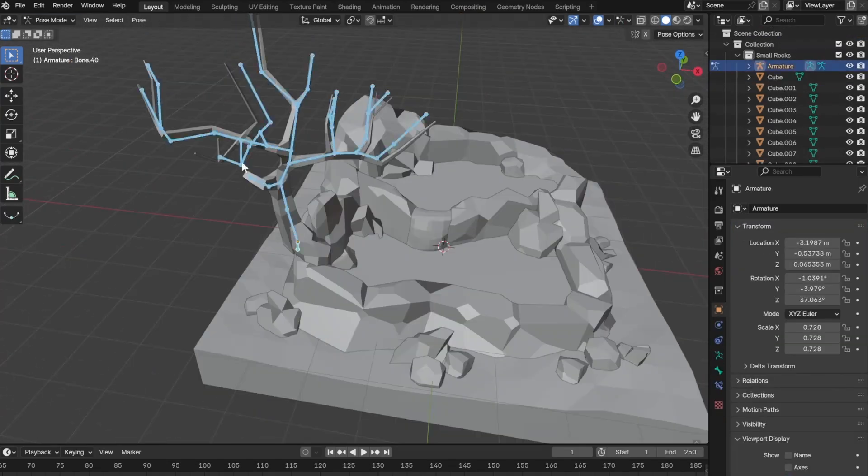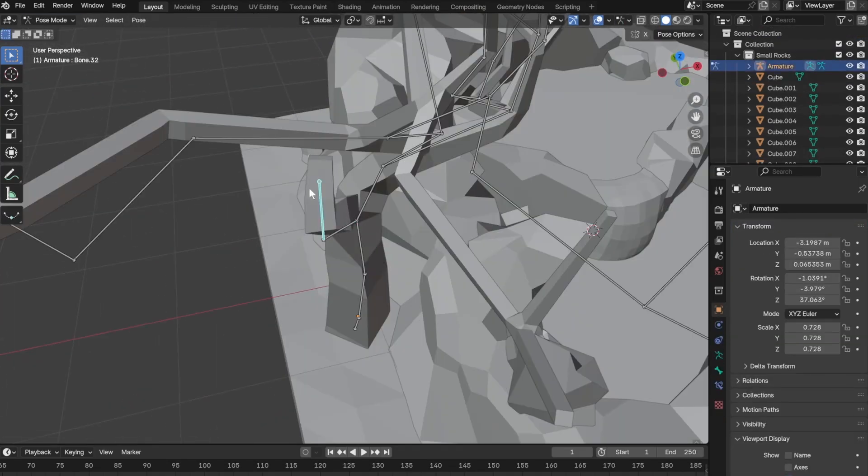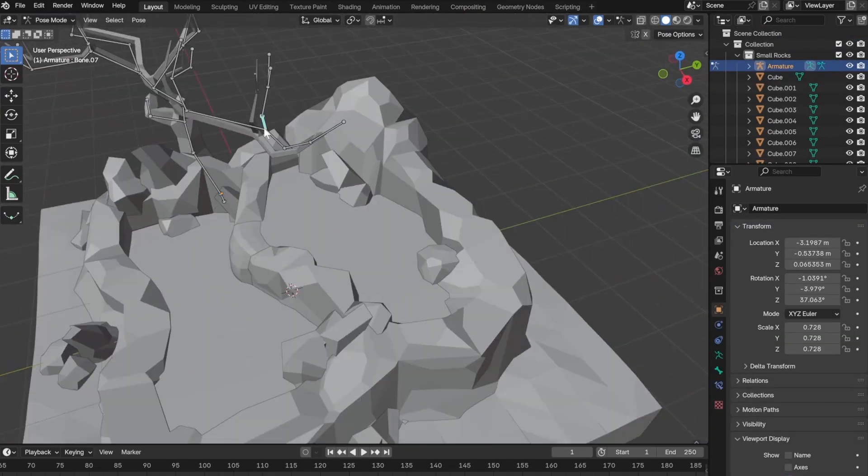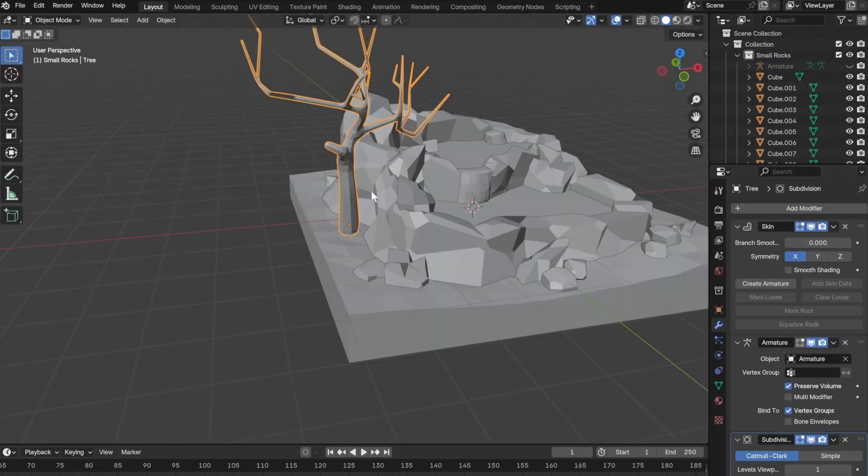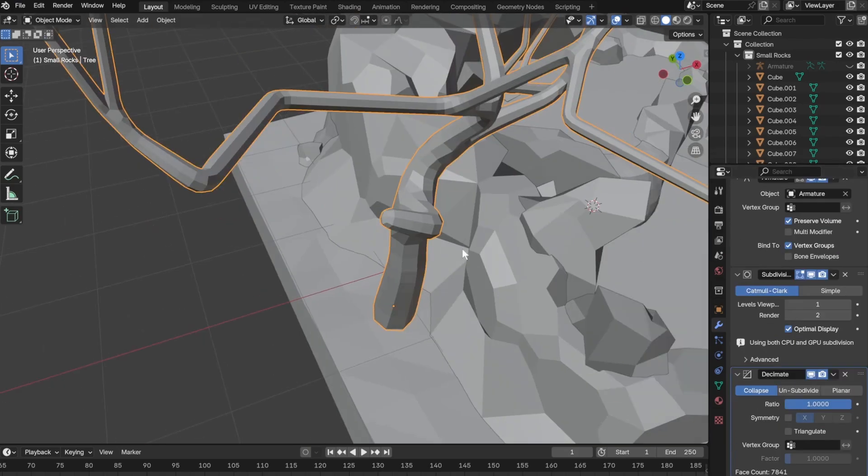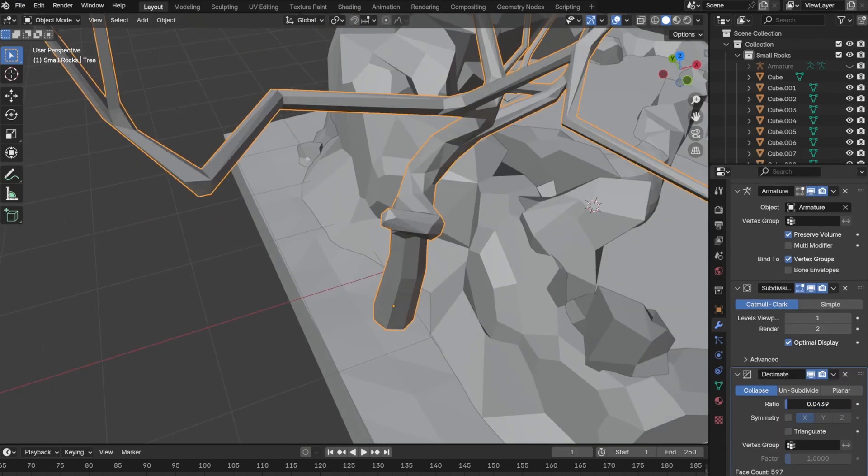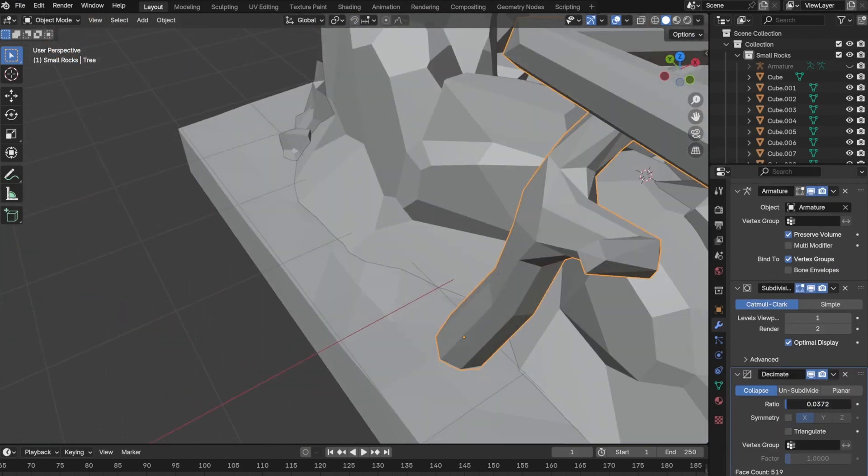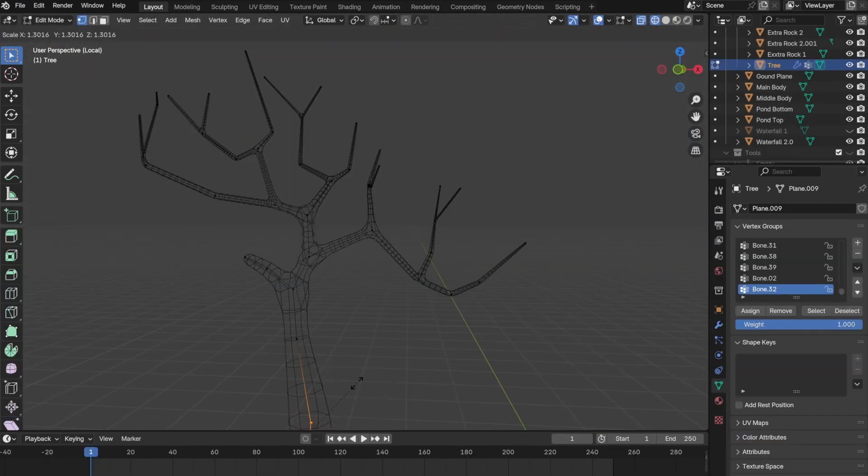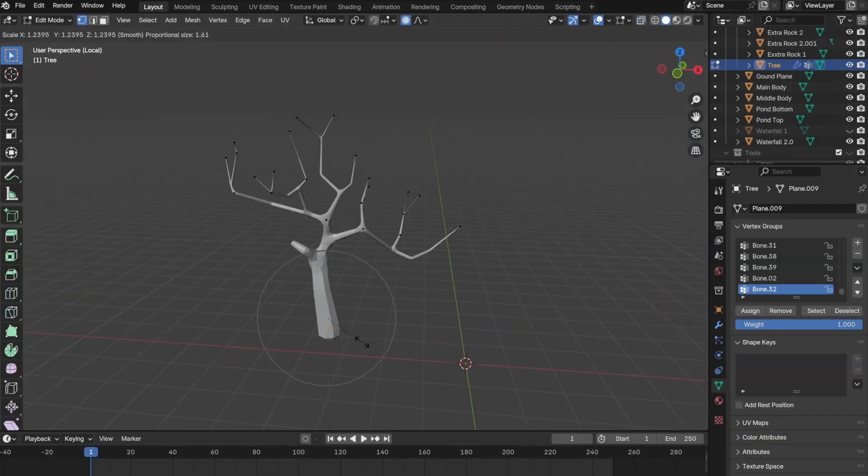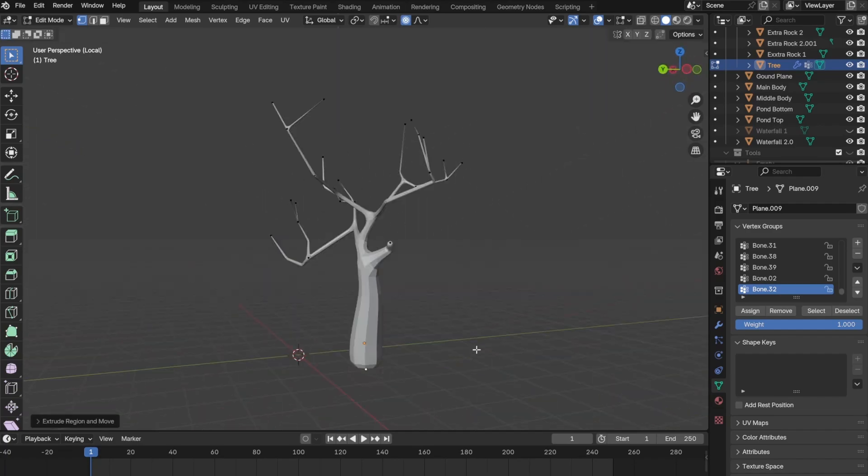Other than that it was pretty straightforward to create the tree. One thing I would note is to not do what I did and create every single branch. Just create the main branches. This will make everything a lot easier down the line.